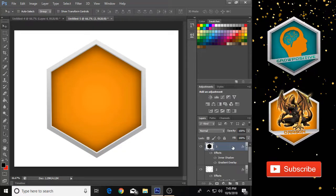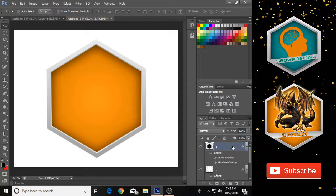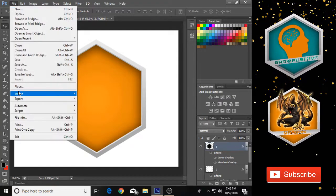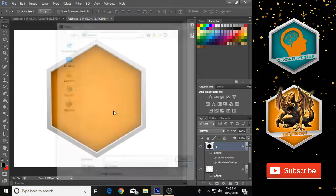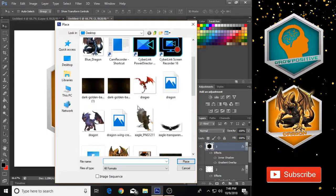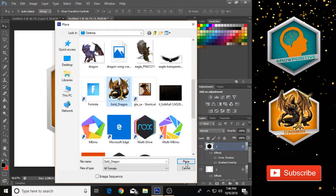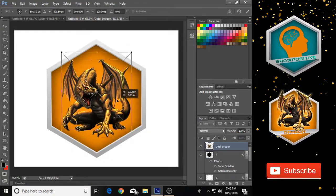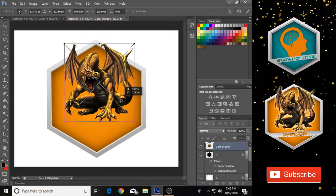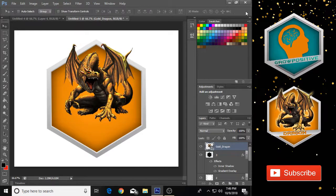Now we need to put our image or any icon onto the frame. Go to File and then Place, and select the image you want to place. I'm going to place this dragon image. After placing it, click the checkmark icon to confirm.